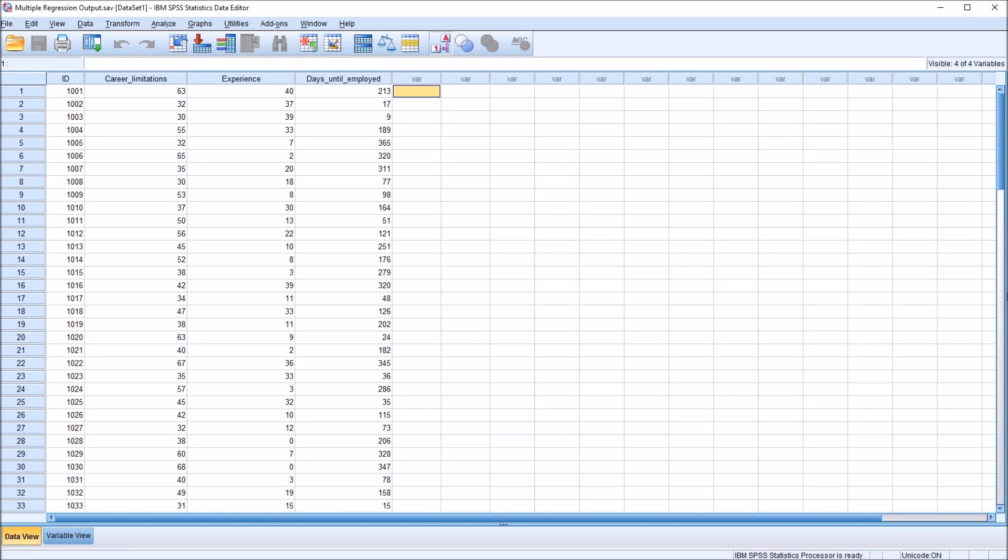Hello, this is Dr. Grande. Welcome to my video on interpreting the output from a multiple regression using SPSS. As always, if you find this video useful, please like it and subscribe to my channel. I certainly appreciate it.